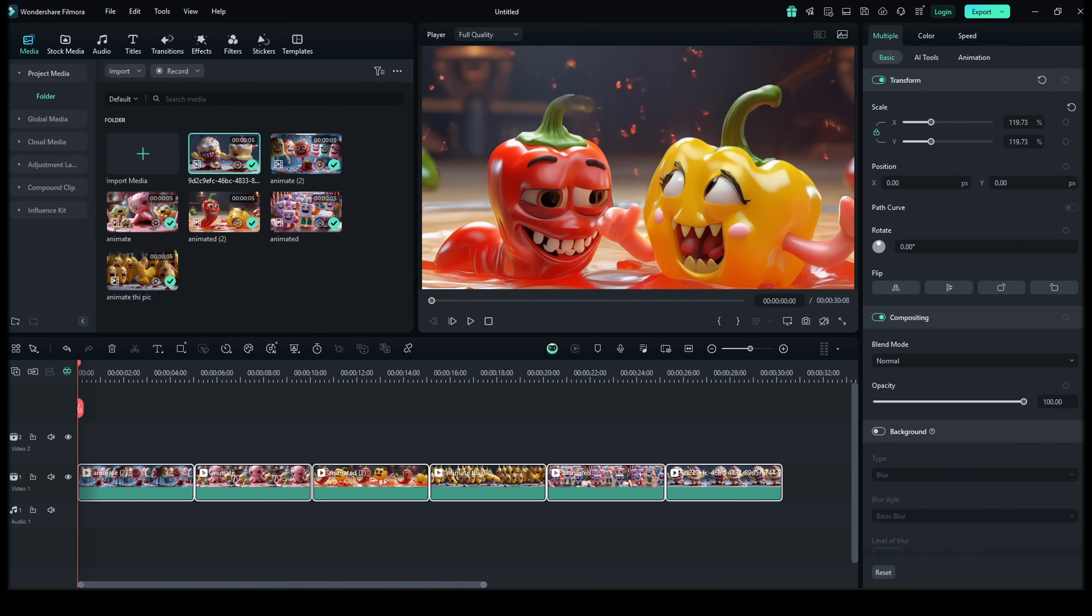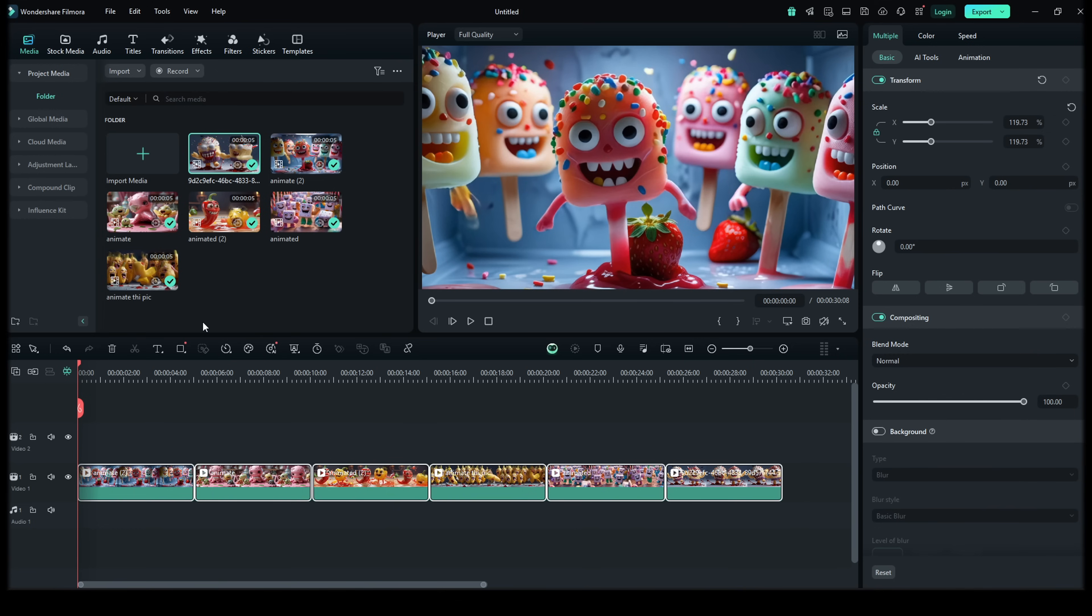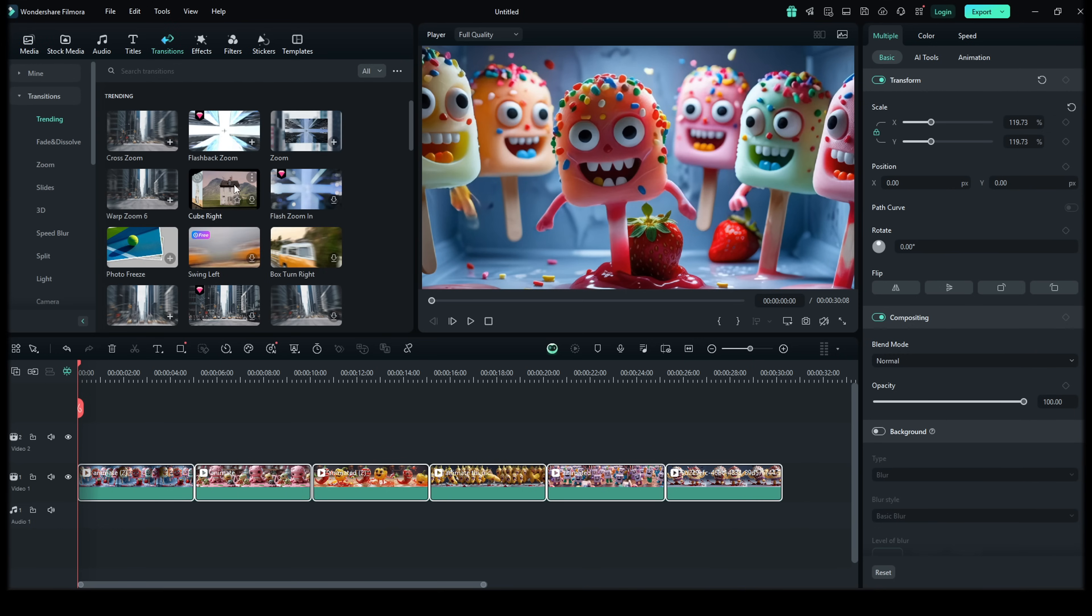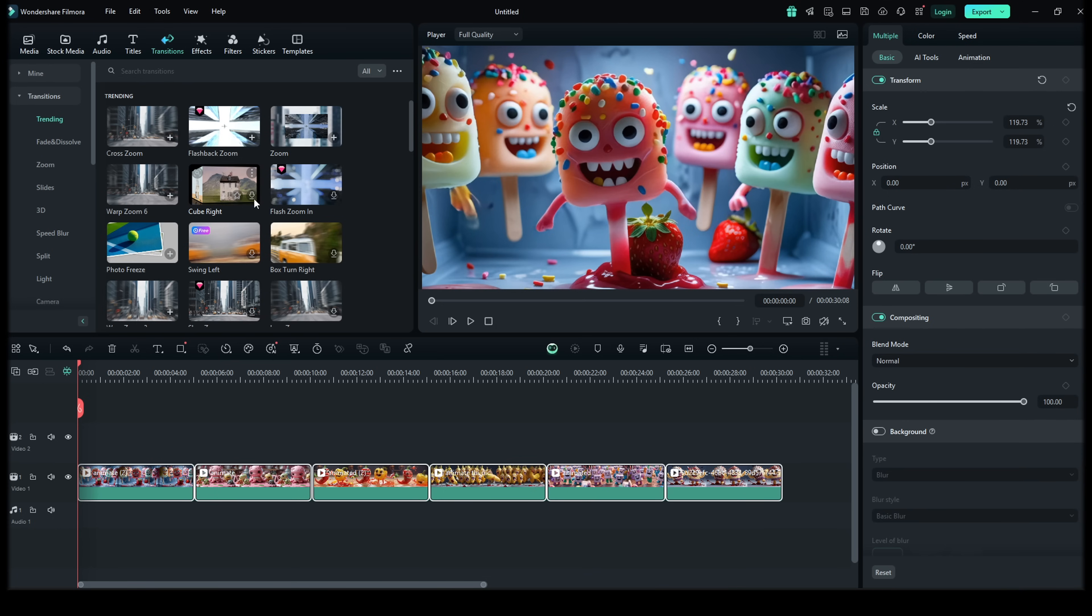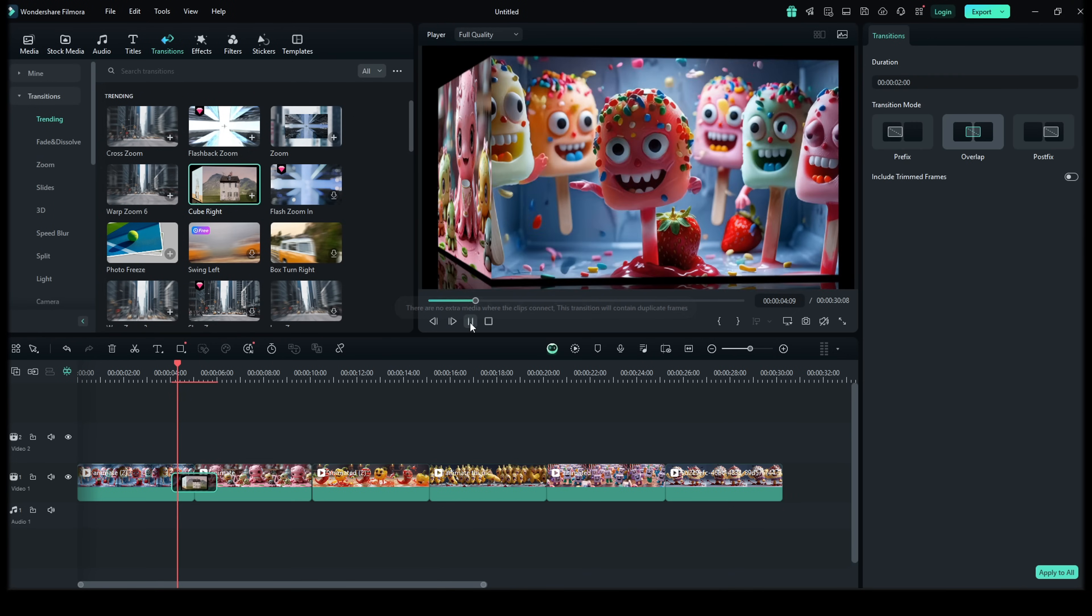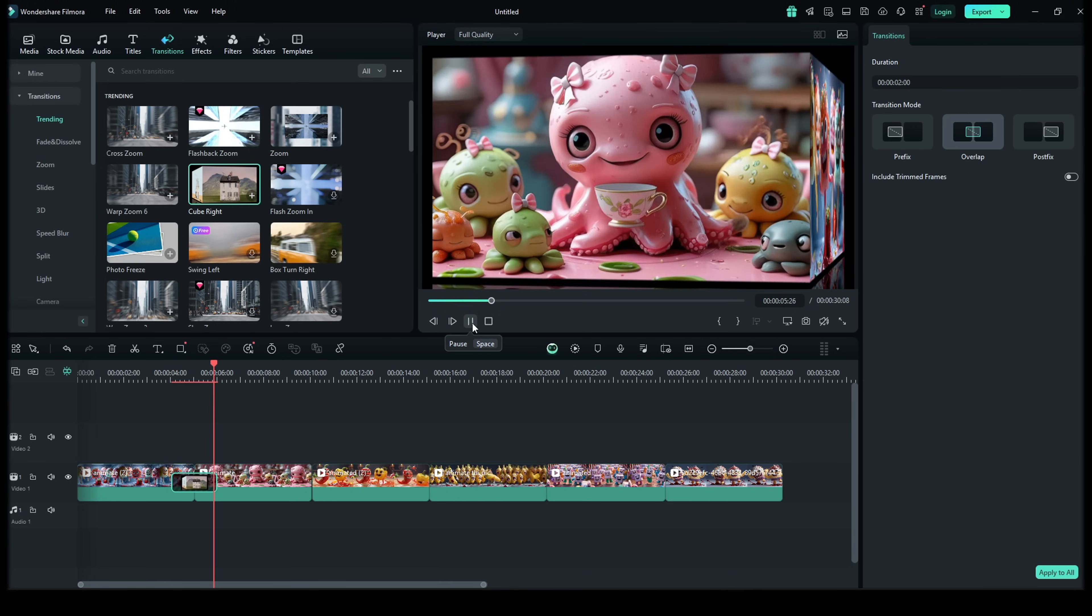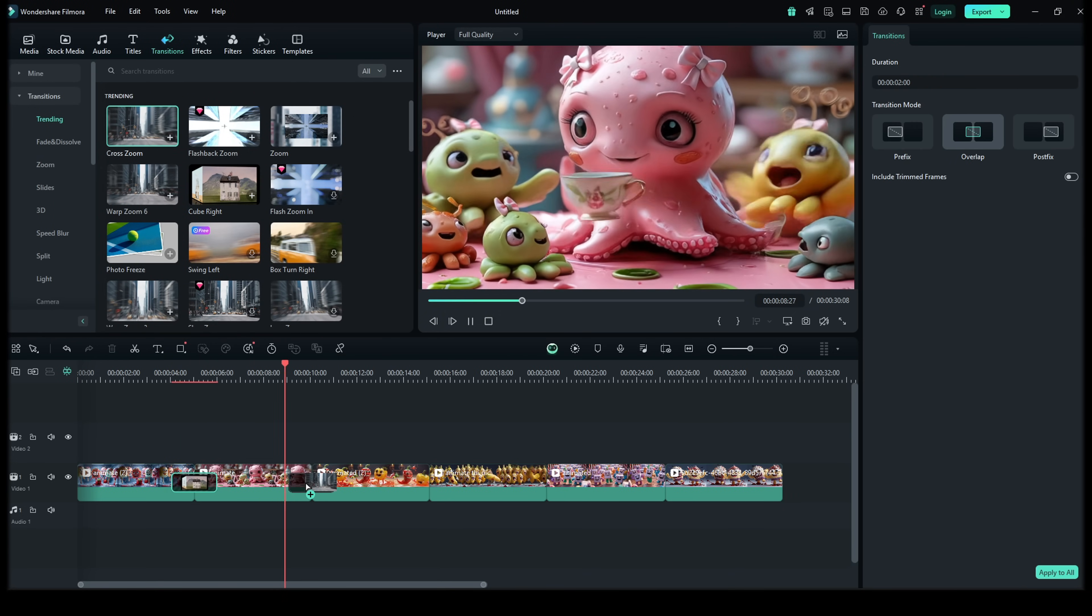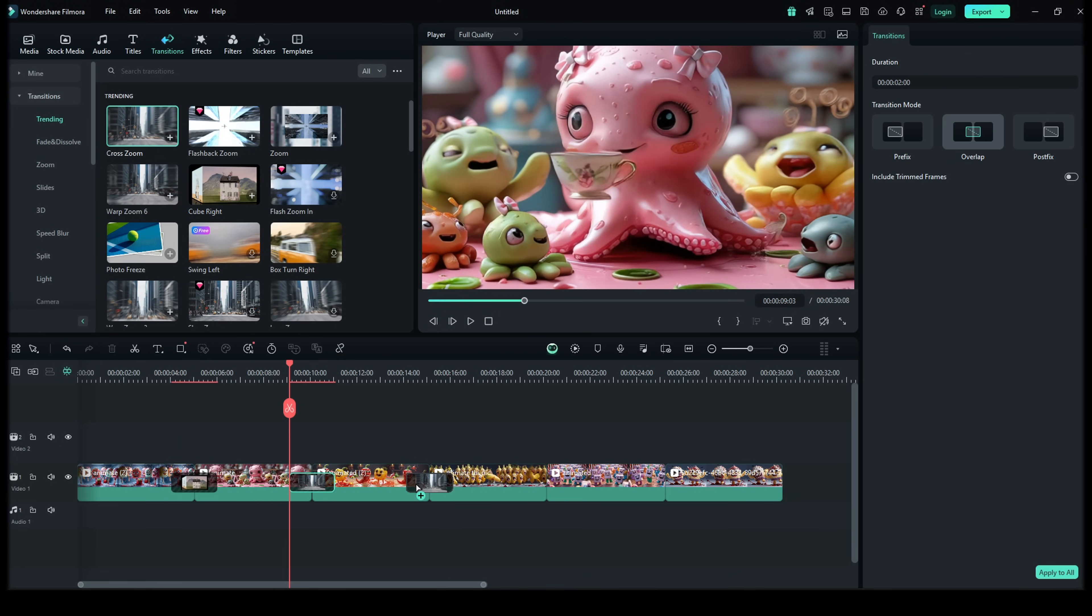After that, edit the video to make it even more attractive. Add transitions between clips for smoothness, insert text overlays like titles or captions to catch attention and apply effects like light flashes, camera shakes and zoom ins to increase the impact.